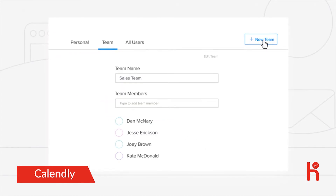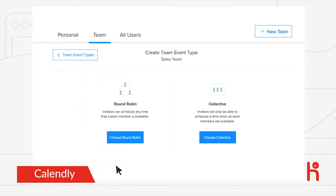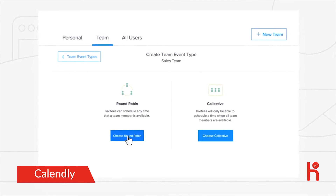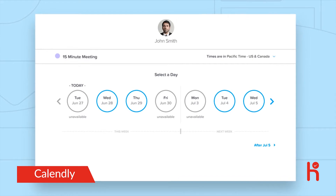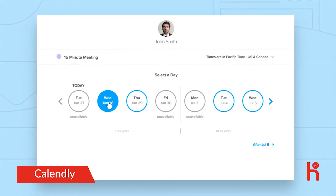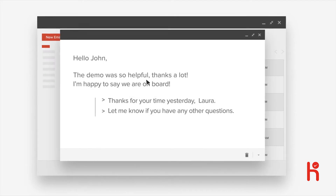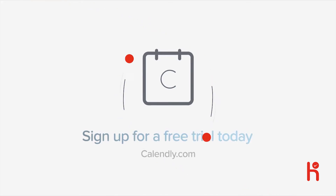Calendly is even more powerful for teams. You can pool the availability of multiple team members, then either schedule a meeting that works for everyone or assign meetings based on availability and priority. Invitees will love being able to schedule without all the back-and-forth emails, and you'll love being able to focus on the work that really matters. Because in the end, it's not just about saving time — it's about building better relationships. Sign up for a free trial today.